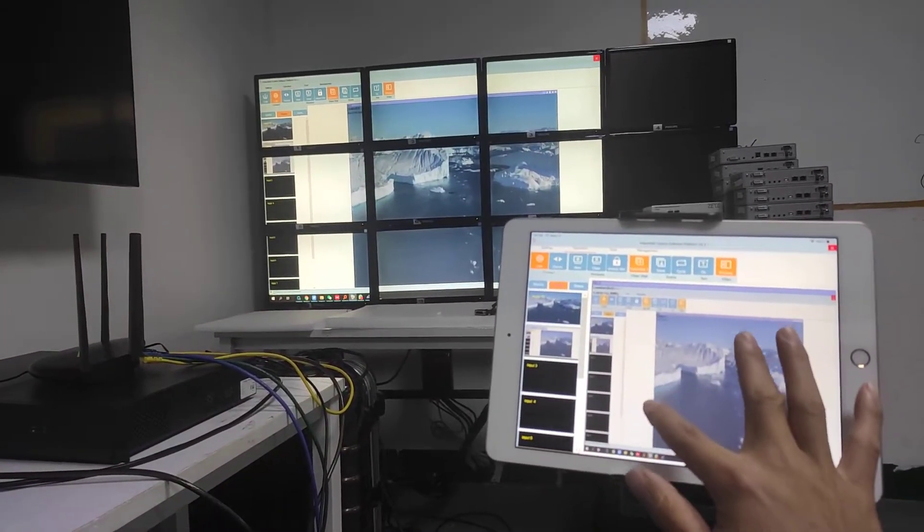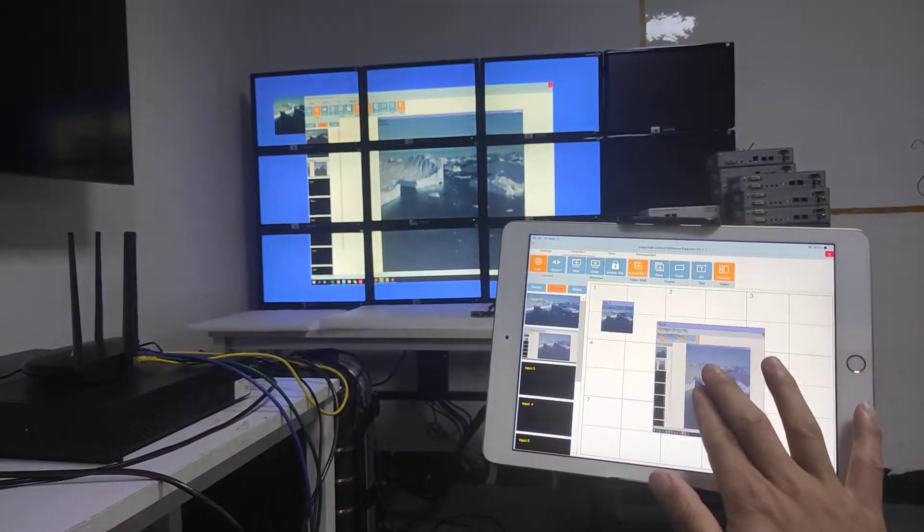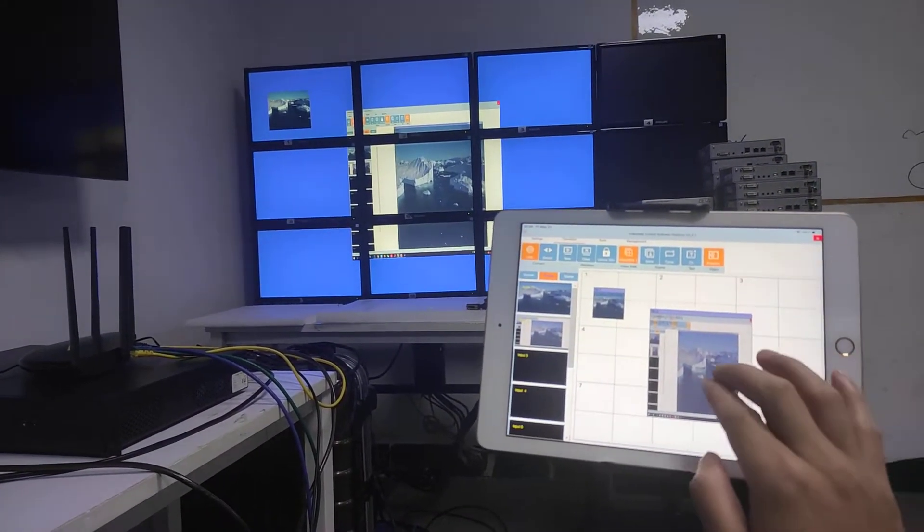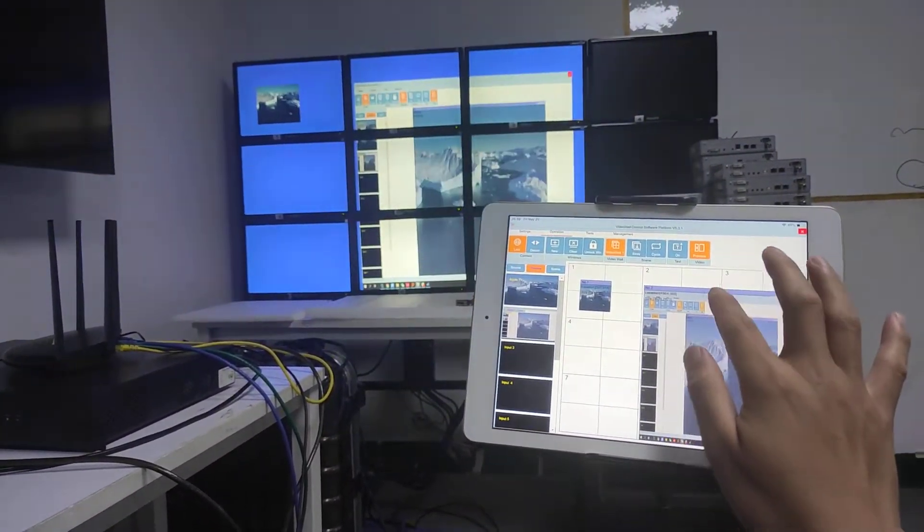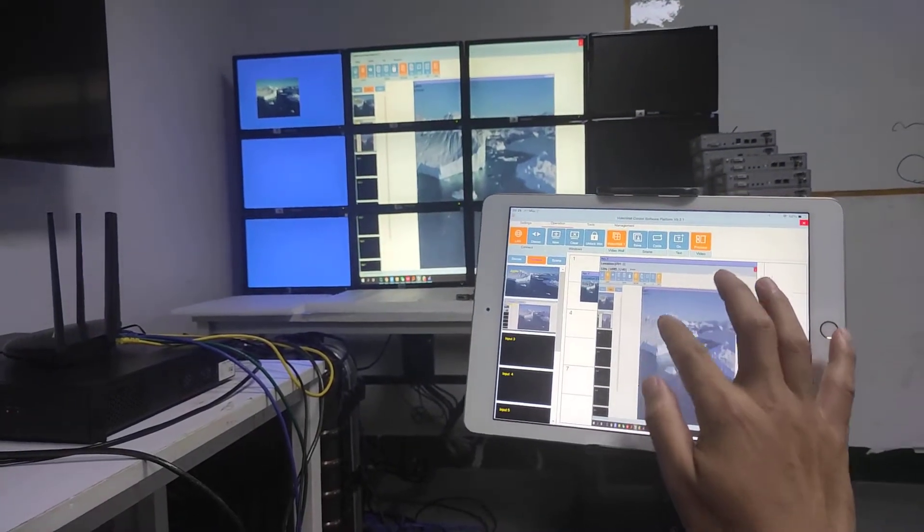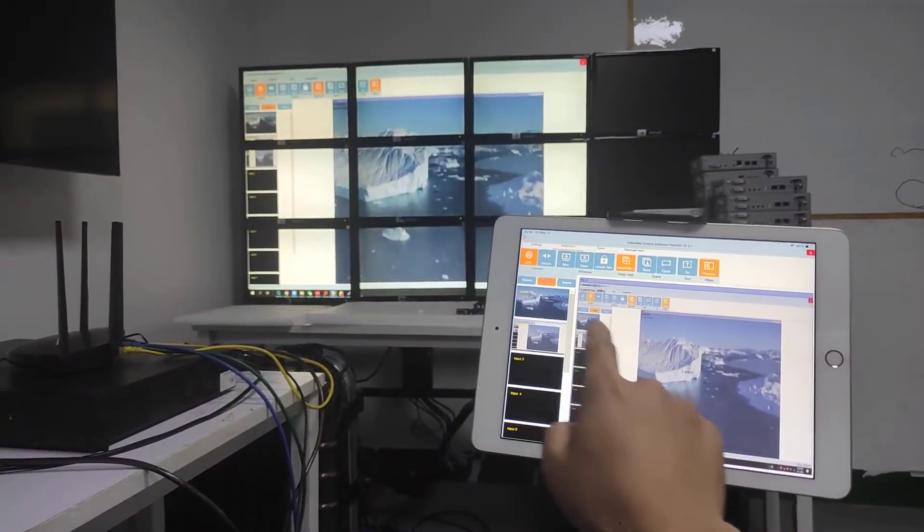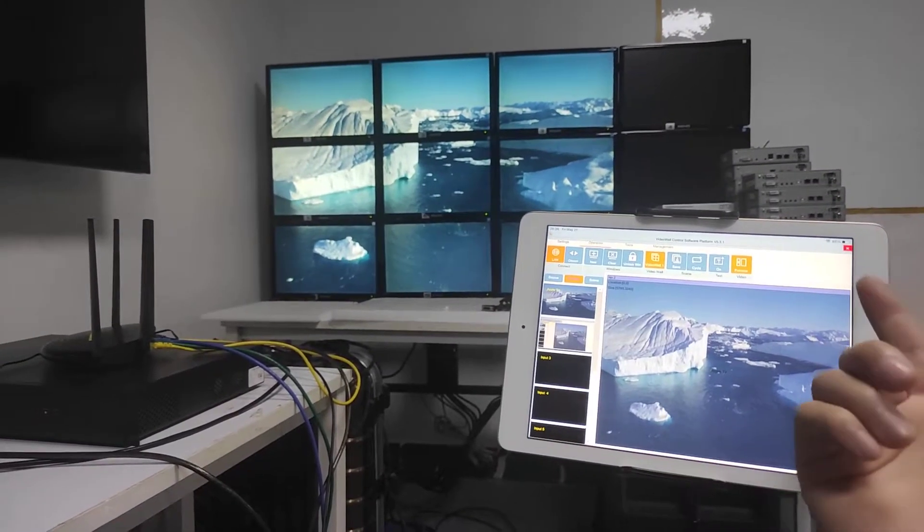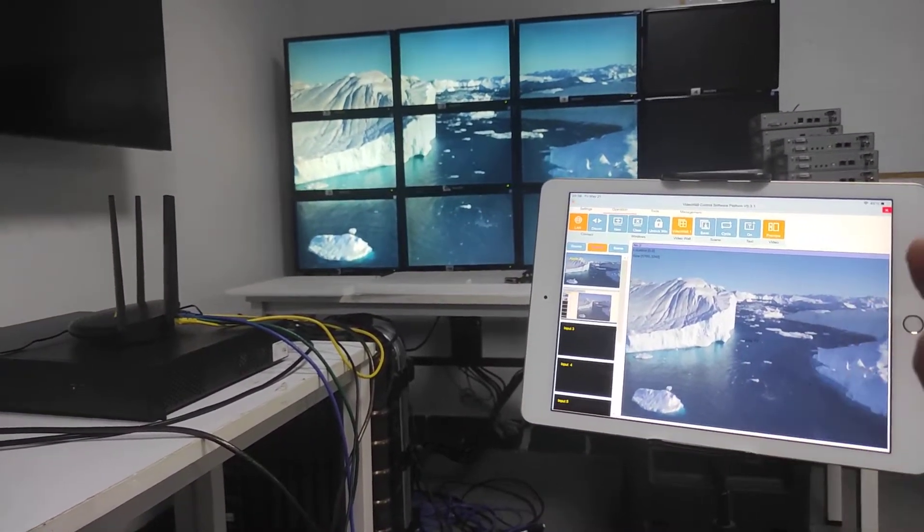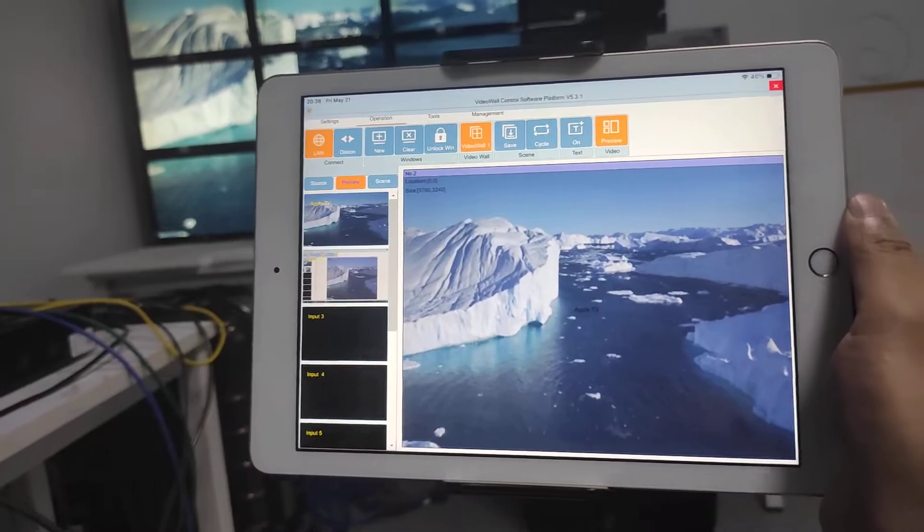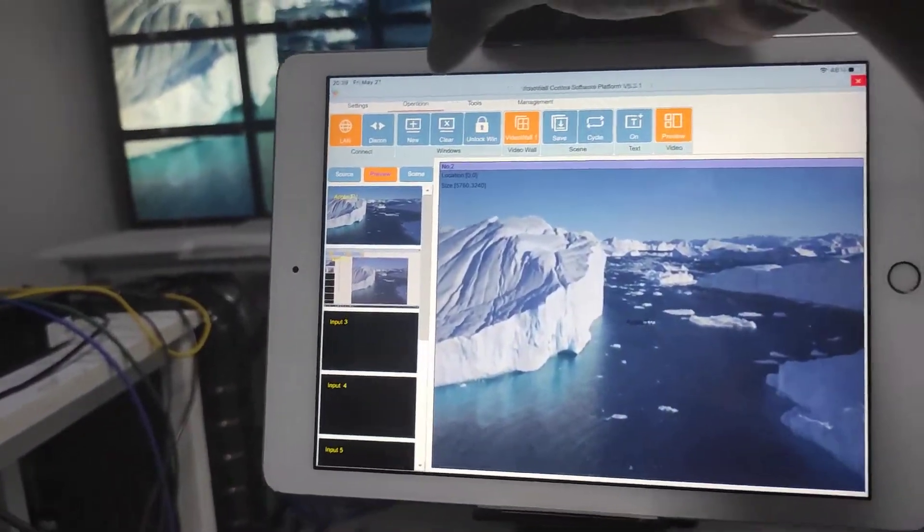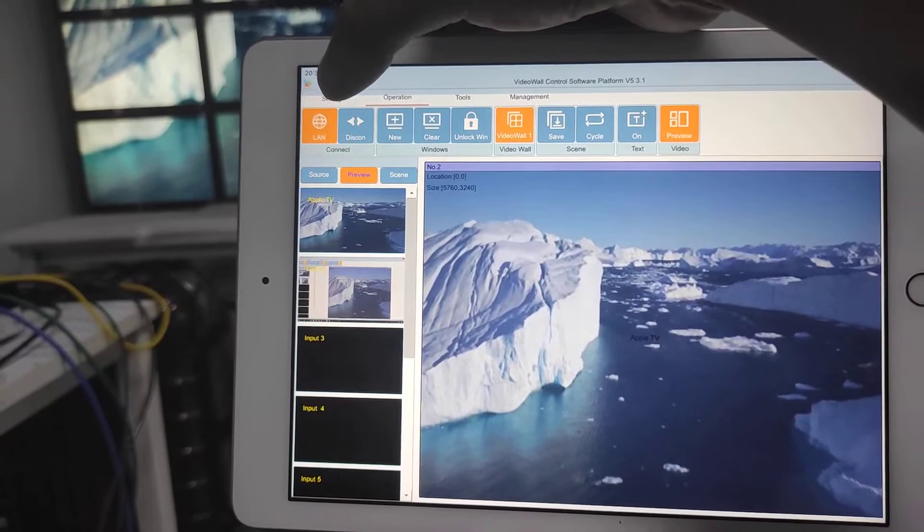We also can adjust the window size of the video wall or just make a double click to make it full screen. Switching back to a different source. So this one is the iPad controller of the video controller.